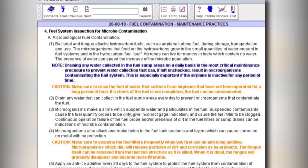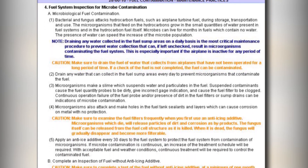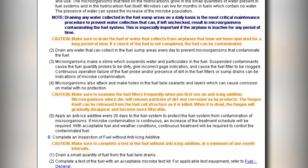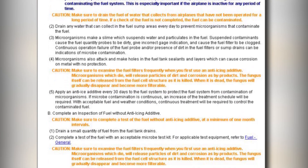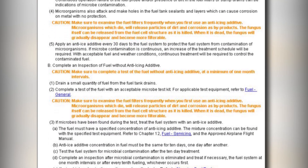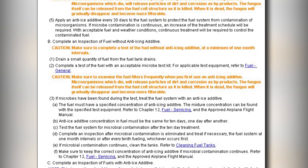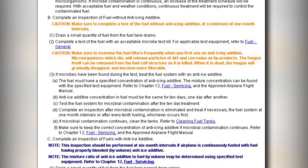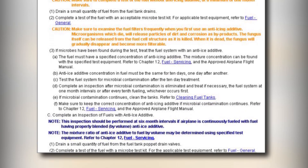To inspect the fuel tanks for MBG, reference the applicable fuel section or ATA Chapter 28 of the Service or Maintenance Manual. MBG, or fungus contamination, will appear as a dirty slime, which can stain the fuel tank primer and/or the tank sealant.